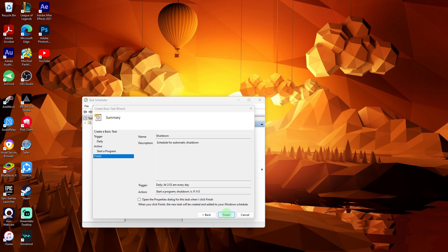Once you've completed these steps, your PC will shut down automatically at the scheduled time. You can verify that the task has been created by checking the Task Scheduler library.